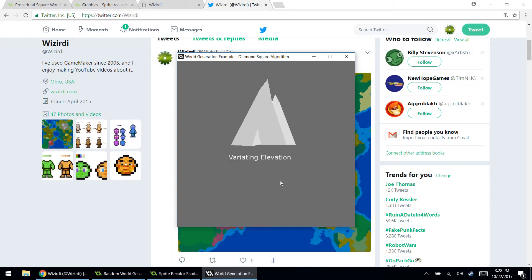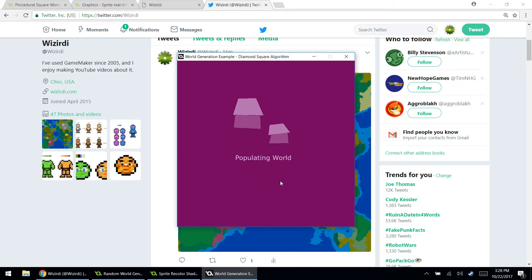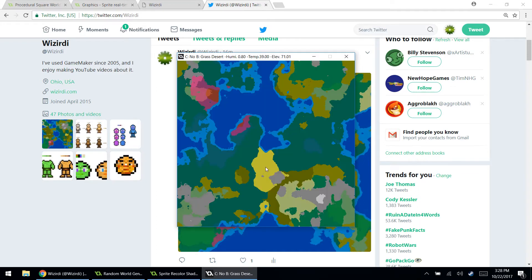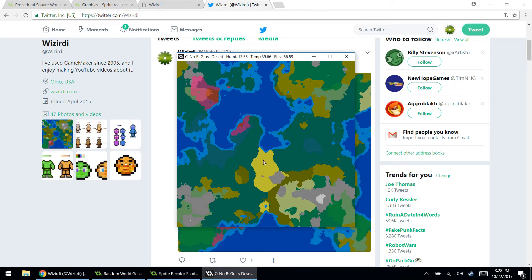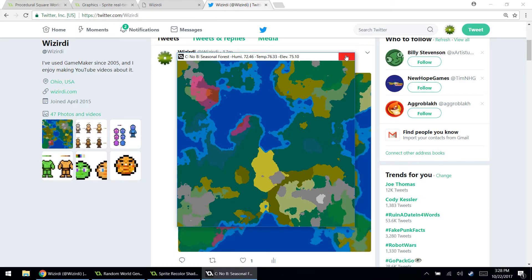Generating temperature, variating elevation, populating the world, generation complete. Okay. Yeah. So everyone is so different. I think that's so cool. You know, every map is completely different than the one before it. And I just think that's cool. And it's definitely probably something for you to check out, especially if you're interested in random map generation.